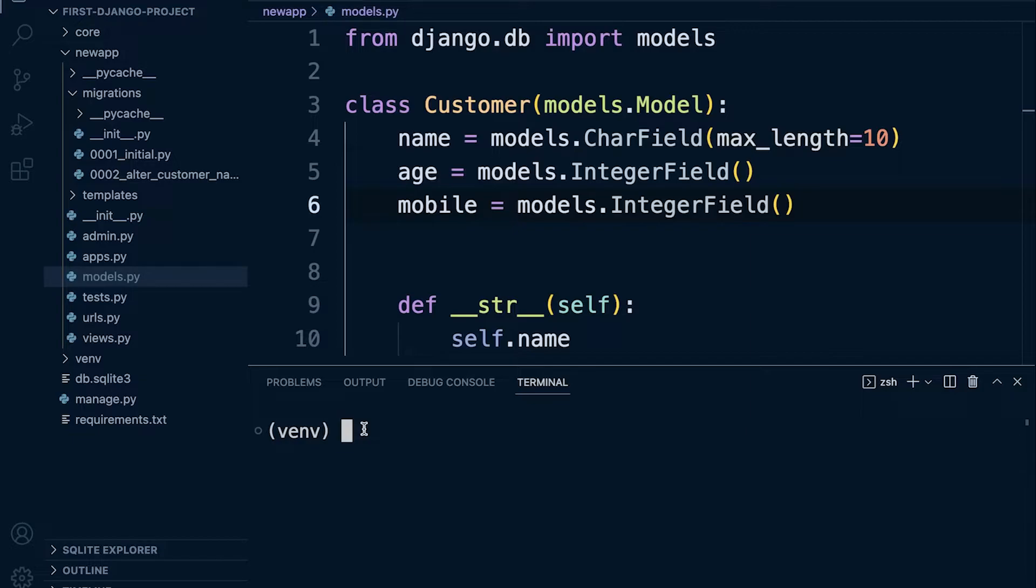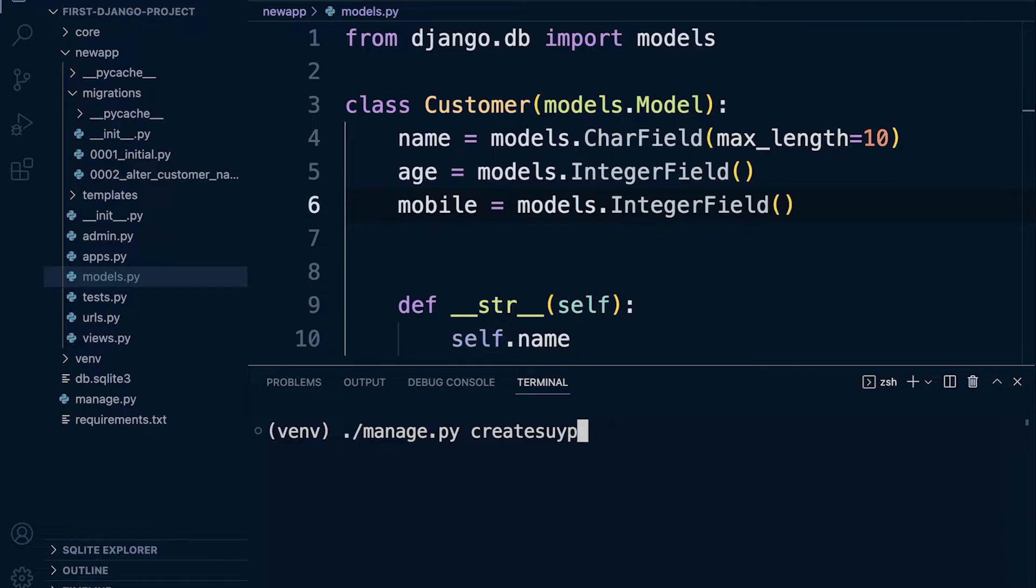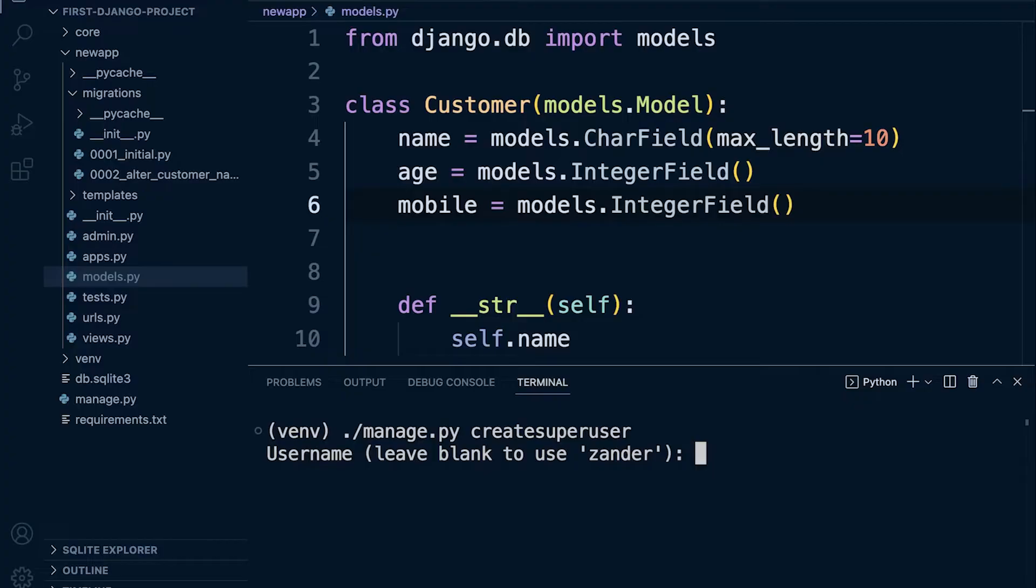So first of all, if you're on Windows you're going to type in py. If you're on Mac then type in dot slash, and then manage.py, and then let's go ahead and create a superuser. We have done this before in this series, in this course, just to formalize this.